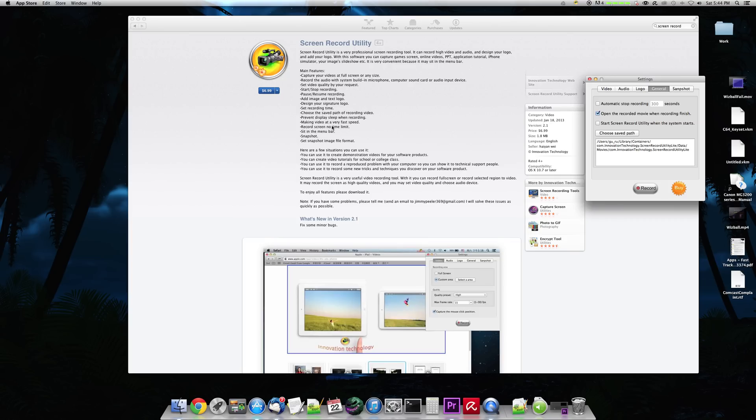You can prevent the display from sleeping during recording. That's kind of cool if you're trying to capture a stream or something. Making video at a very fast speed. Well, I don't know. Maybe the Pro version has a higher frame rate.